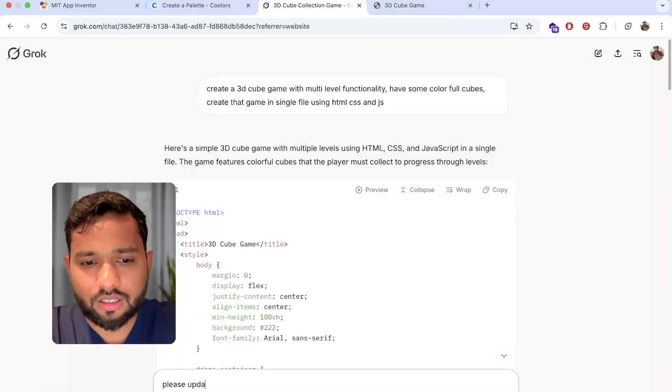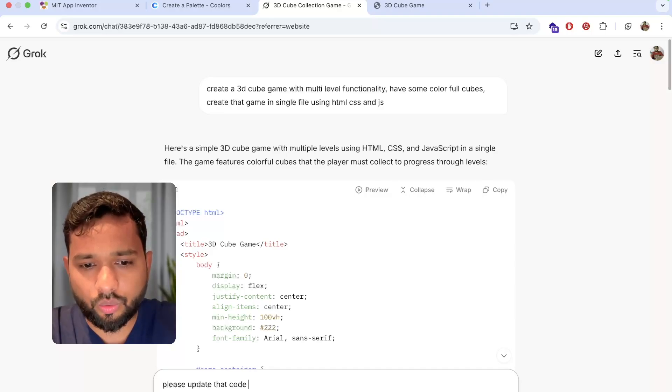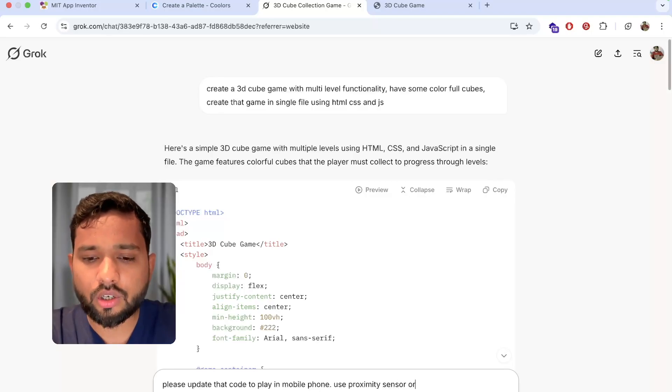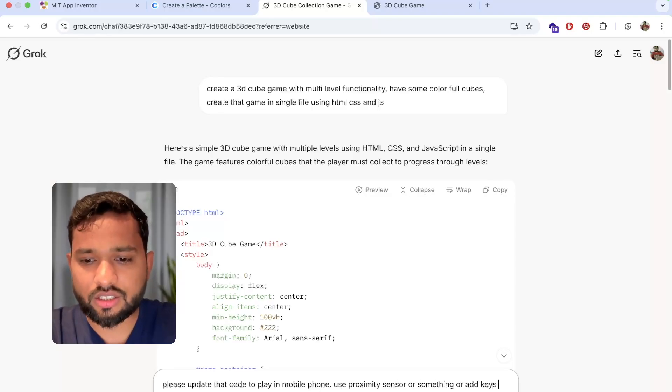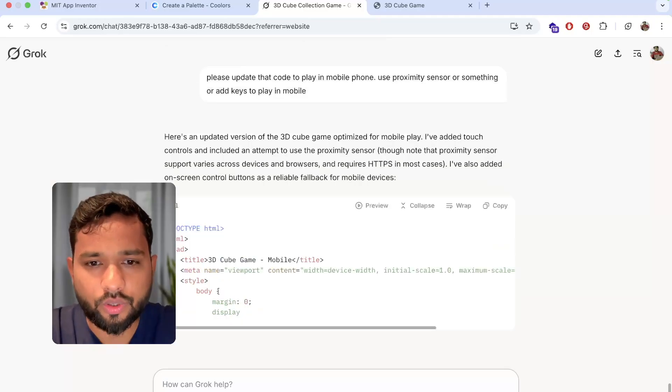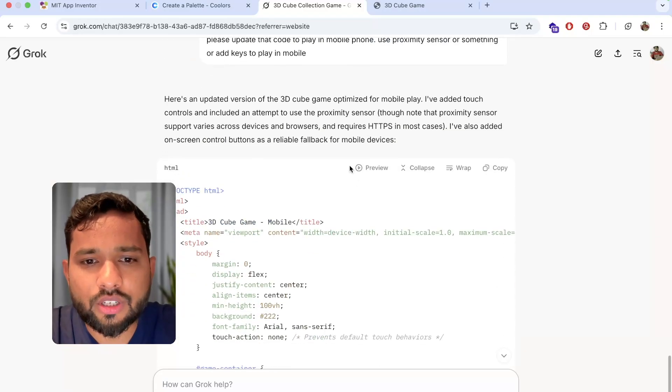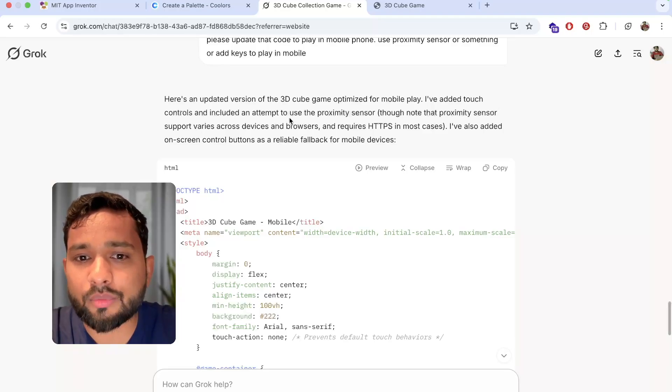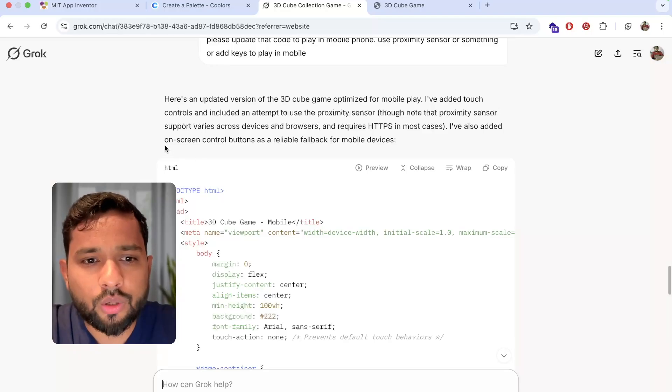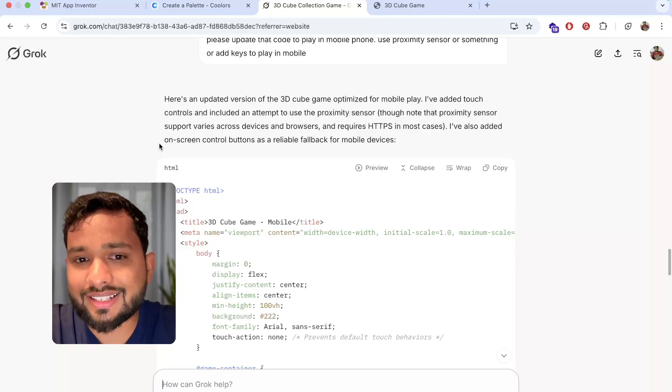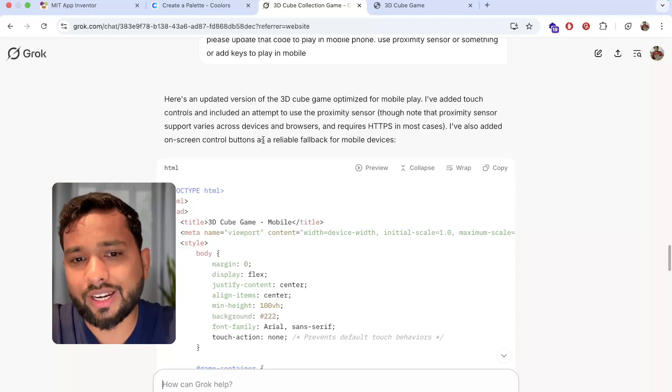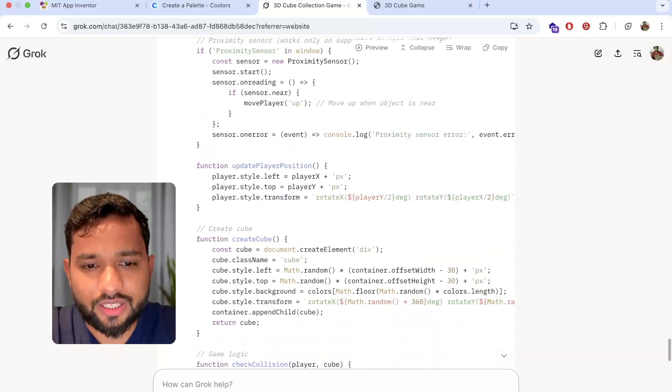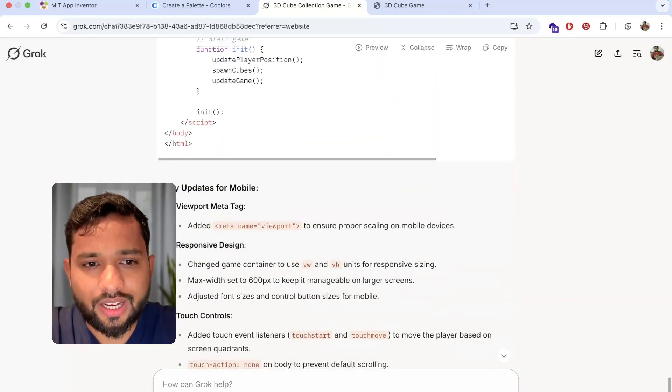Let's go here and say: please update that code to play on mobile phone, use sensor or something or add keys. Let's see if it will update the code for me. As you can see here, updated version of 3D cube game optimized for mobile play. I've added touch controls including attempt to use proximity sensor. I've also added on-screen control buttons as reliable fallback for mobile devices. That's really fantastic, he added multiple things for us.